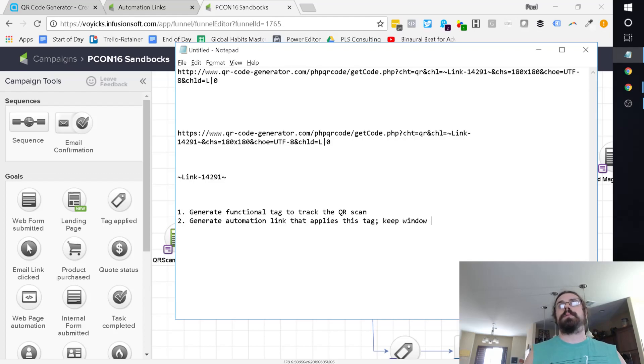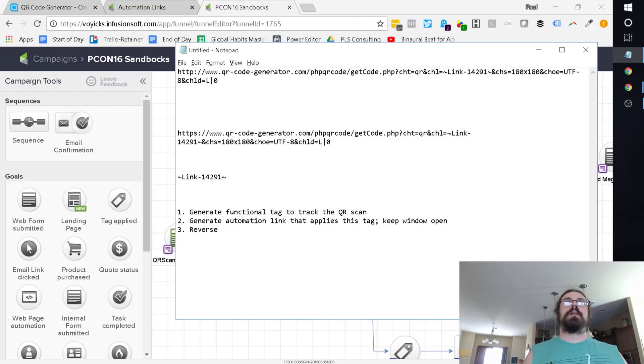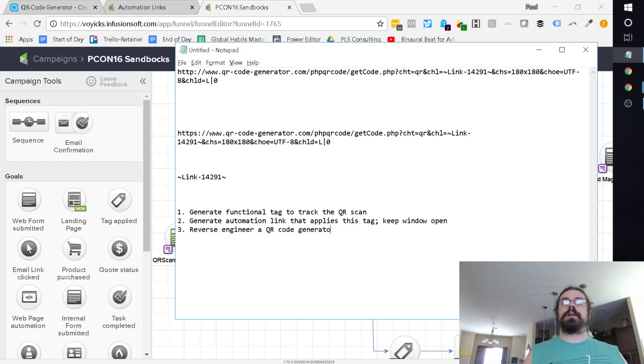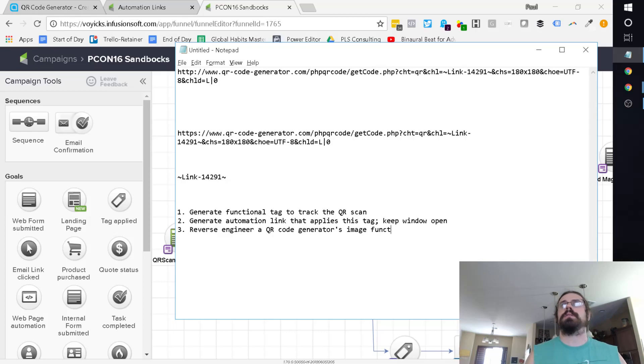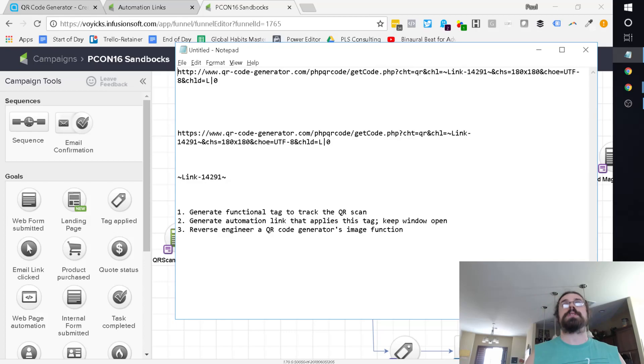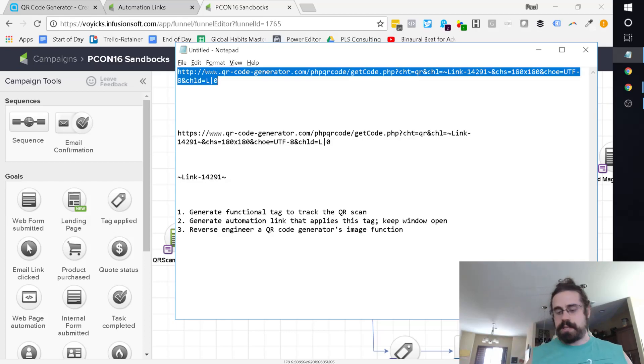Then you're going to reverse engineer a QR code generator's image function, whatever that is. And again, all we did was we just looked at and see how did we get this URL. That's what I mean when I say reverse engineer.